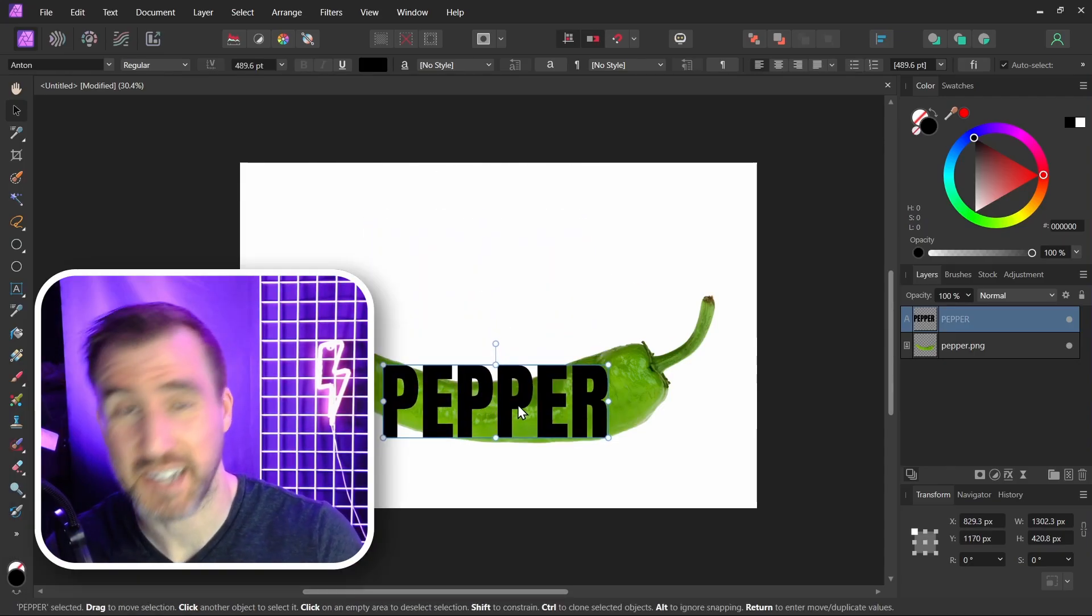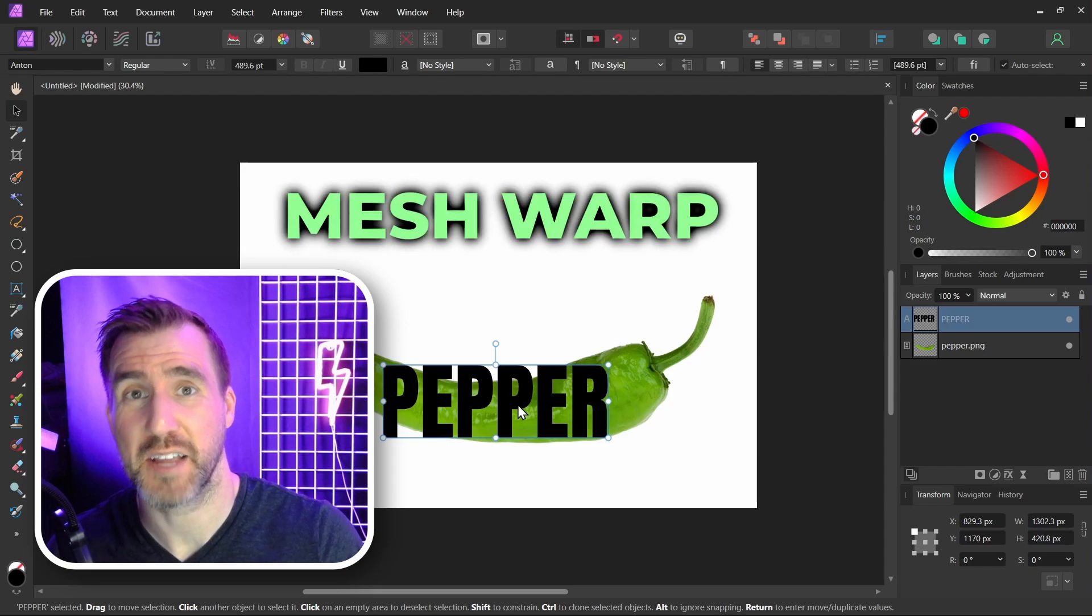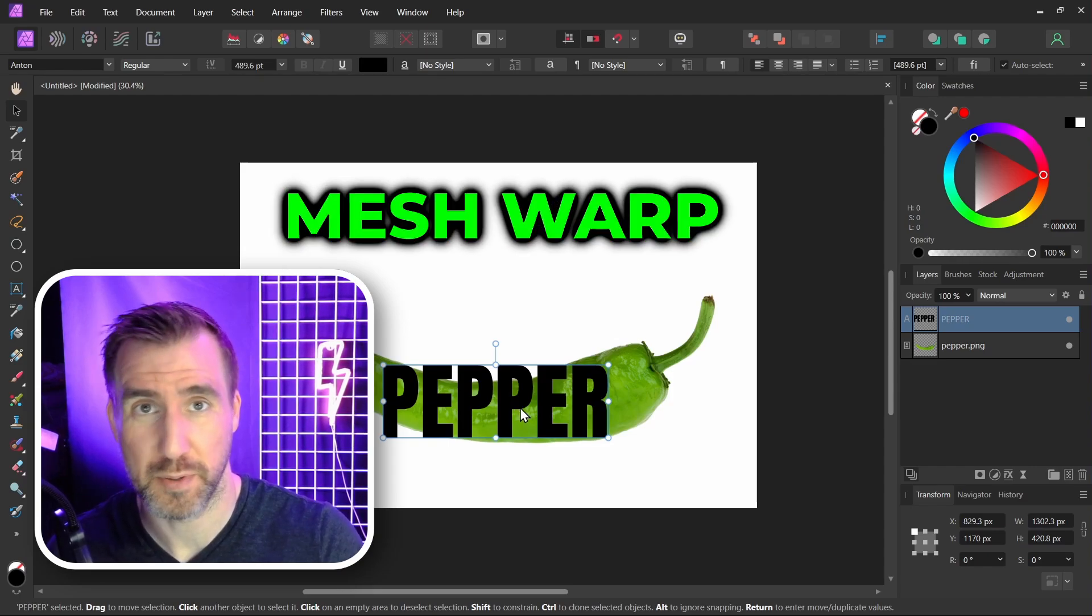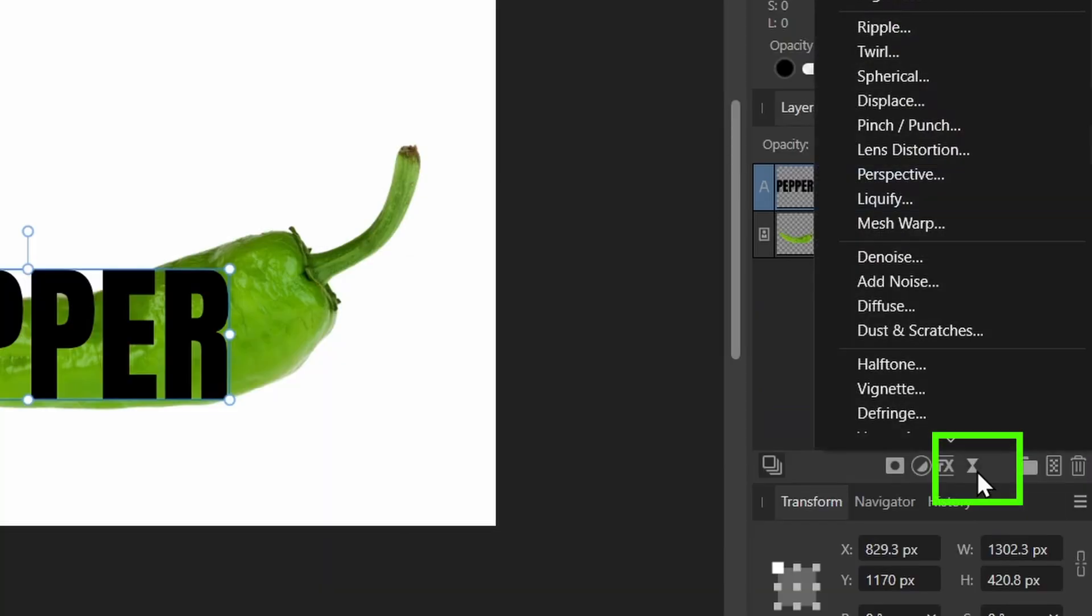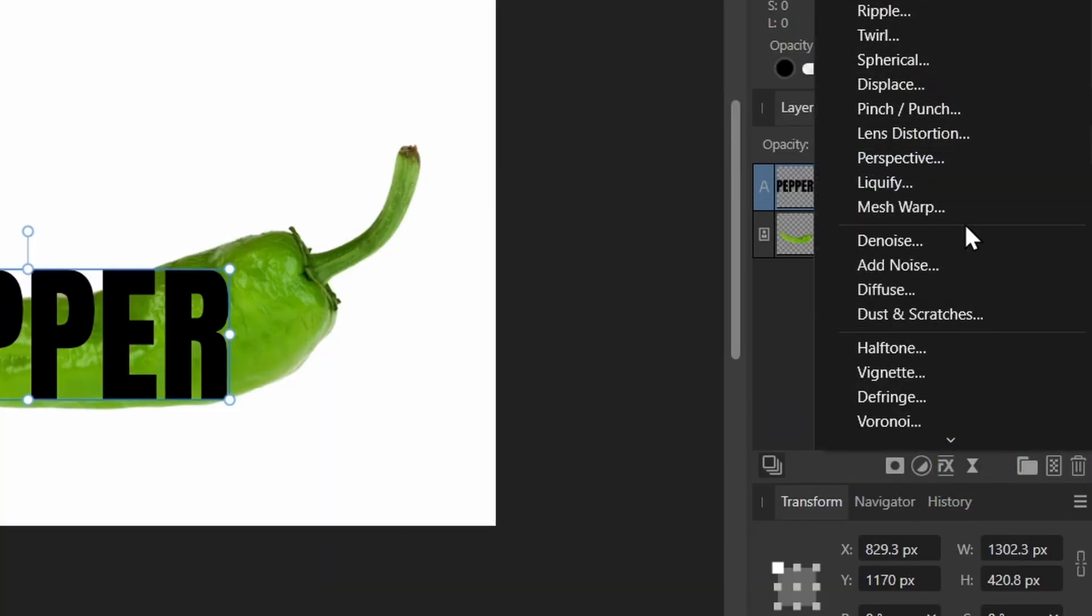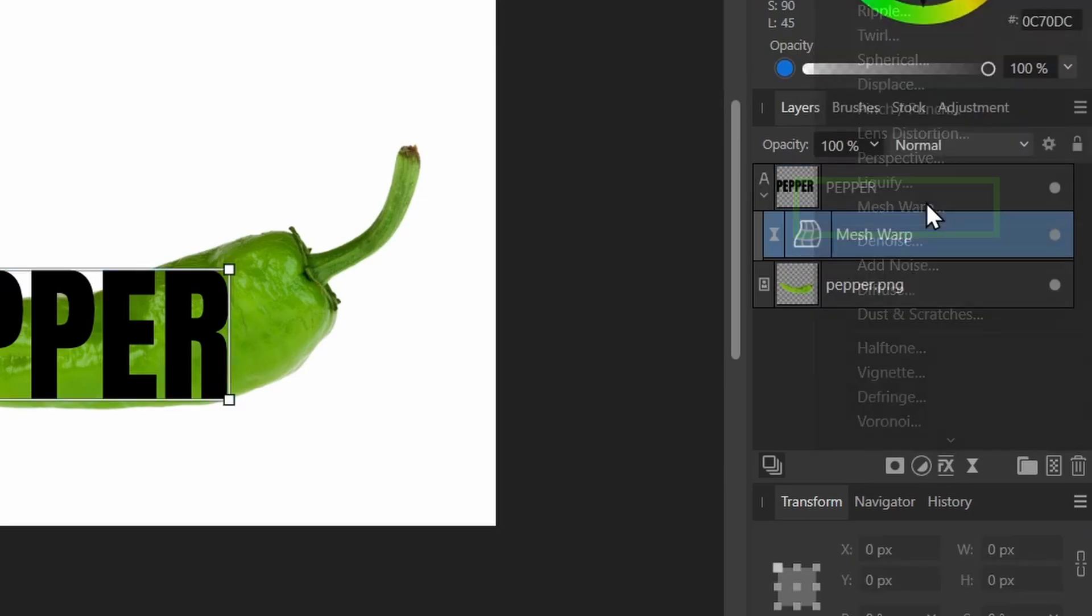Now with my text selected, I'm going to add a Mesh Warp. So I'm going to click the Live Filters button over here. And I'm going to choose Mesh Warp.